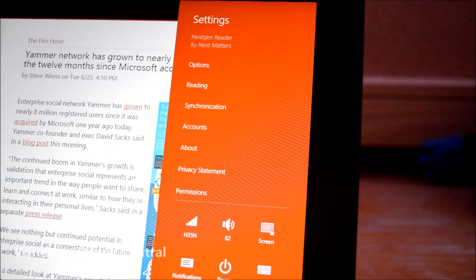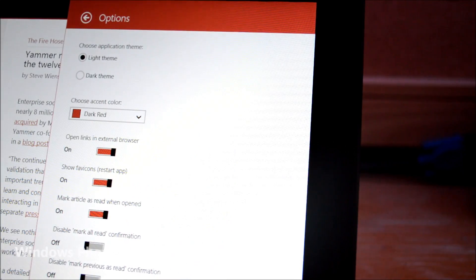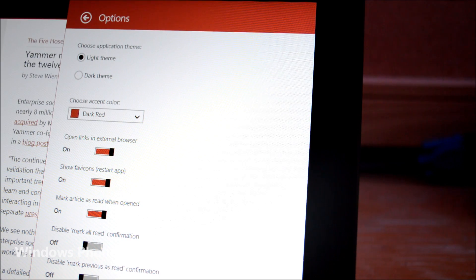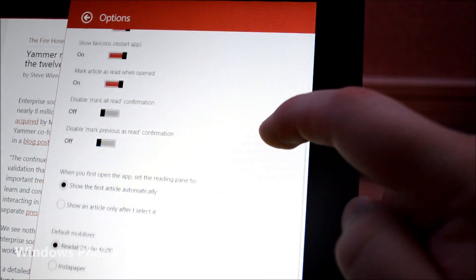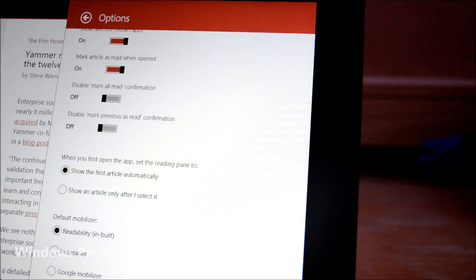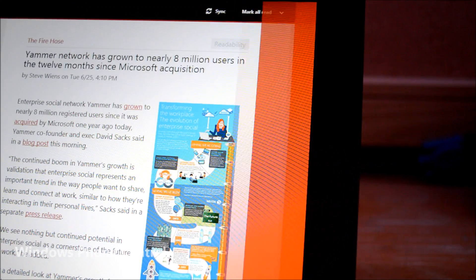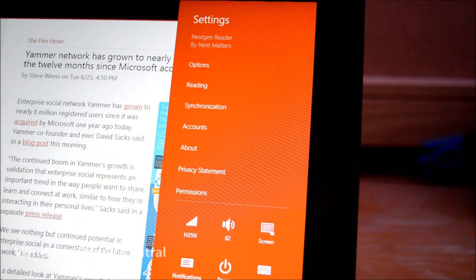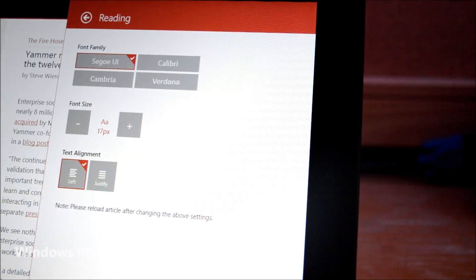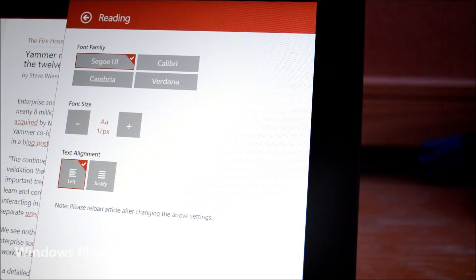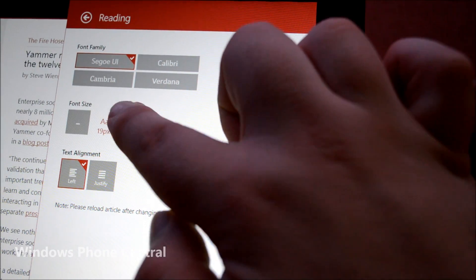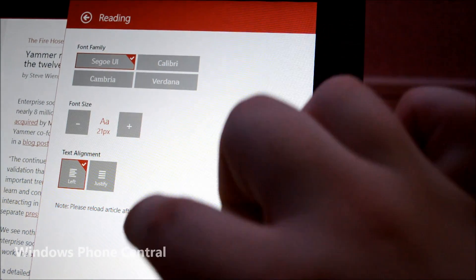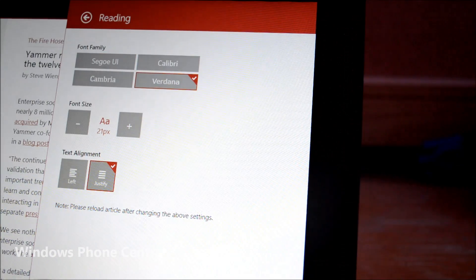Next Gen Reader's strongest point are its features. You can easily customize the app, including the theme, accent color, font size, font family, and text alignment of articles. By default, Readability is the current mobilizer for content, but Google Mobilizer or Instapaper can also be selected.